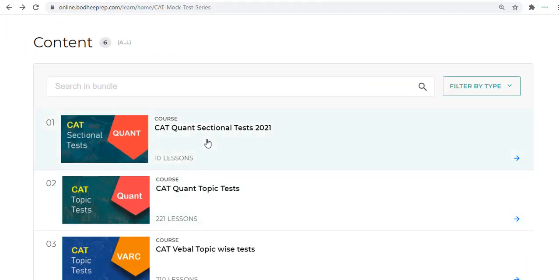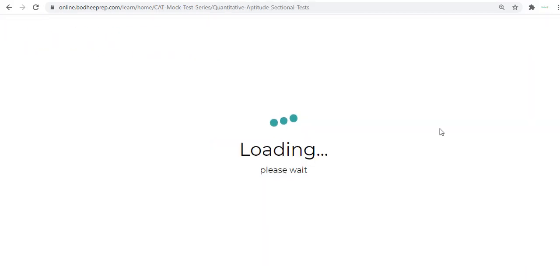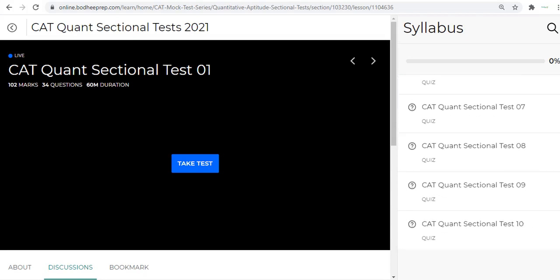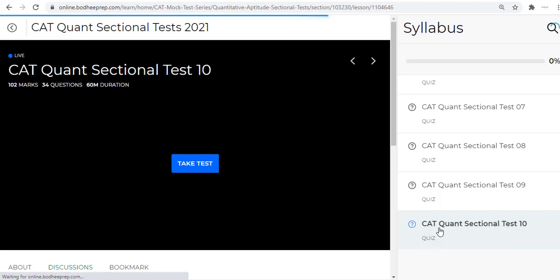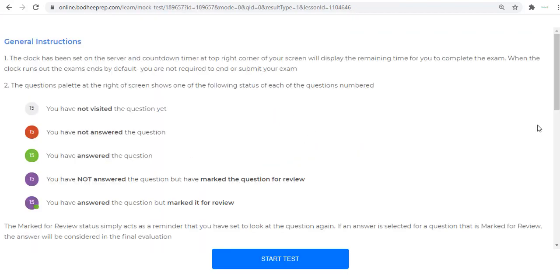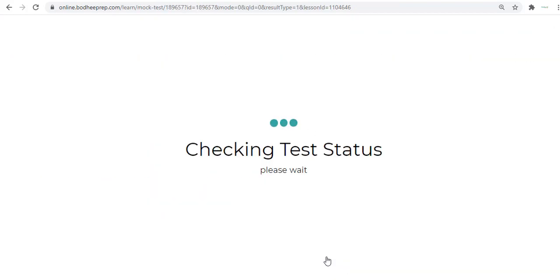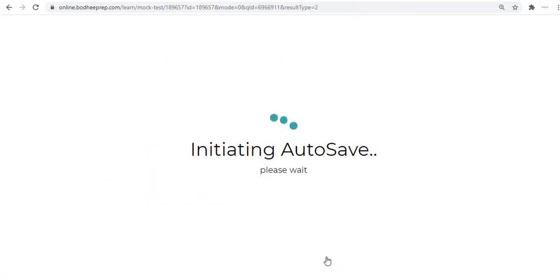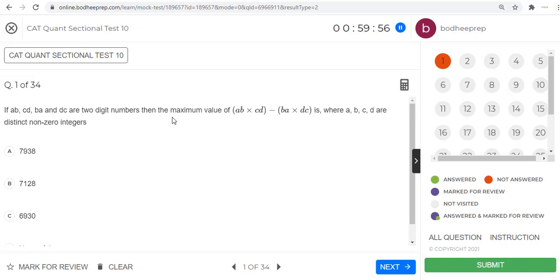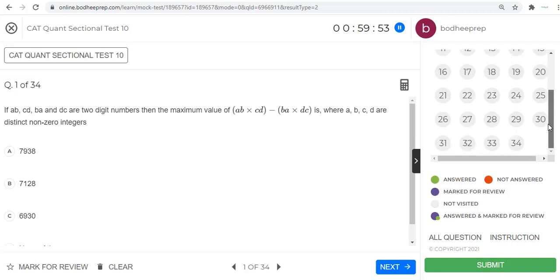As you move ahead you will see that there is the CAT Quant sectional tests. We have 10 sectional tests. All the tests are available here, so there are 10 in all. You can just click on anyone at random. Here you can start taking the test.